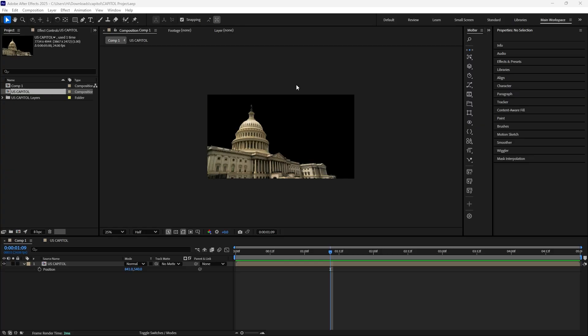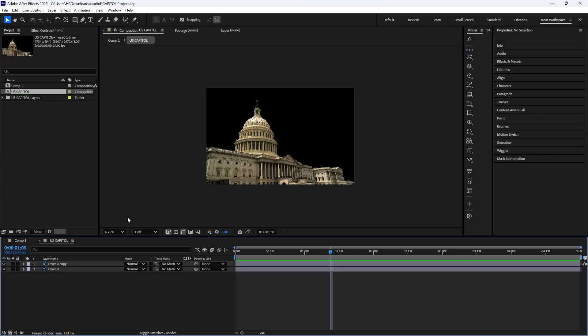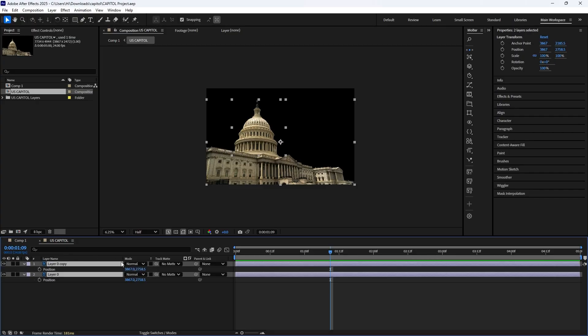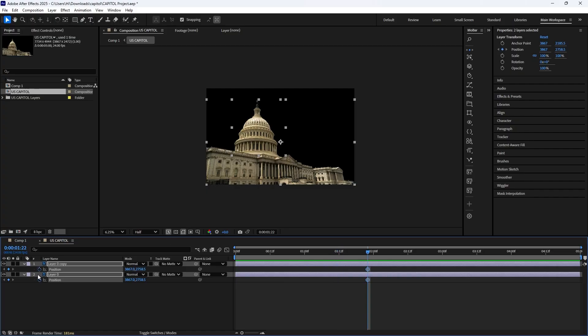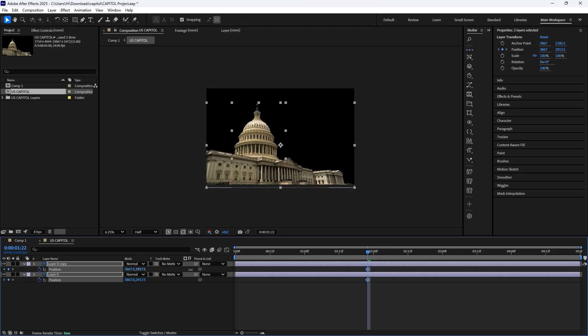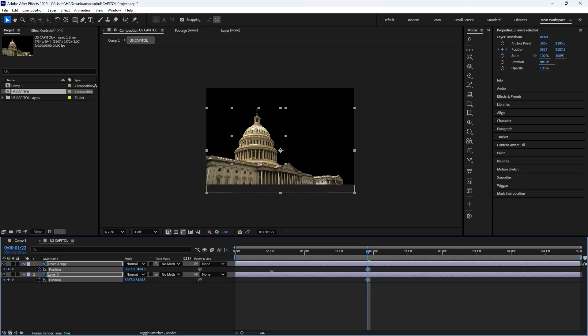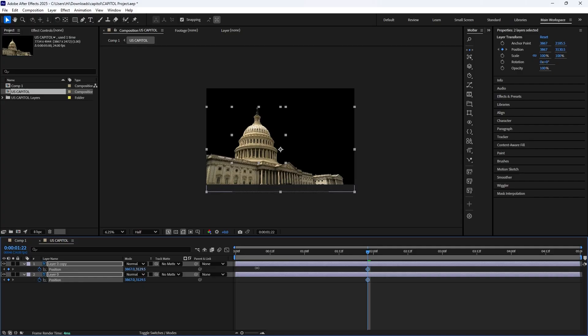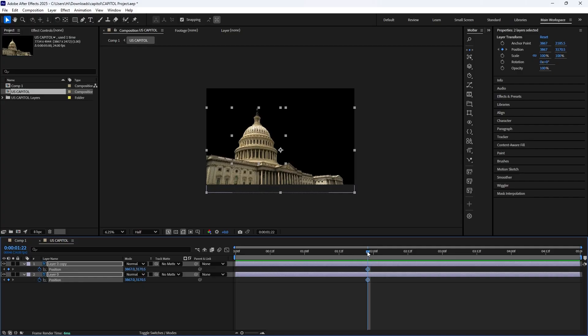Once you've positioned the building properly, double-click to go inside the composition, then select both layers and press P to bring up the position. I'm going to go to one second and 22 frames forward, then set keyframes for both positions. Then I'm going to drag this down like this, and this is where our animation will end. I'll go back to the beginning of my composition.